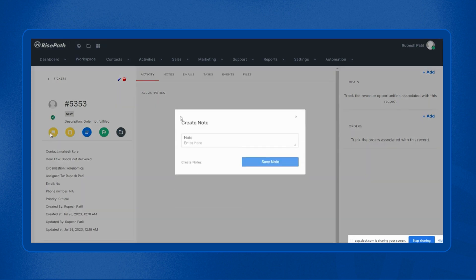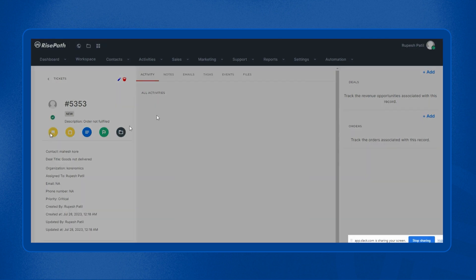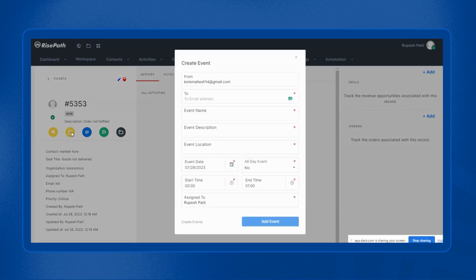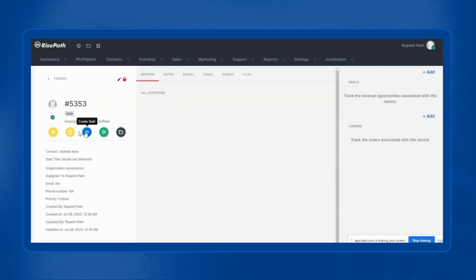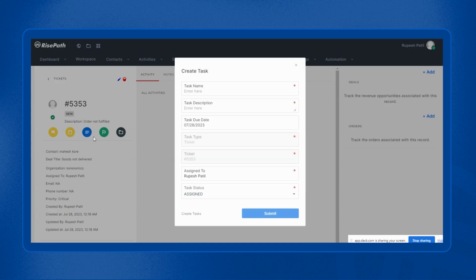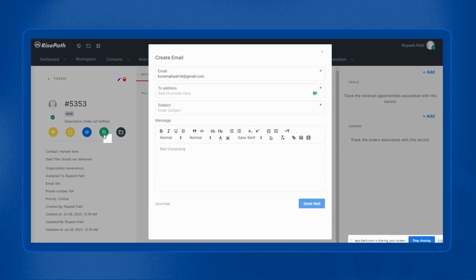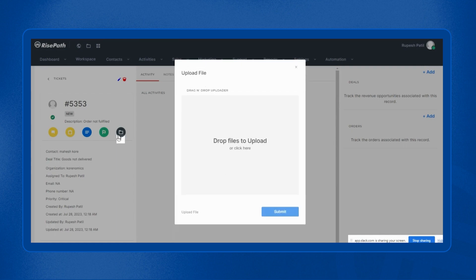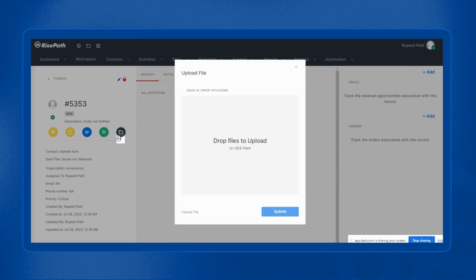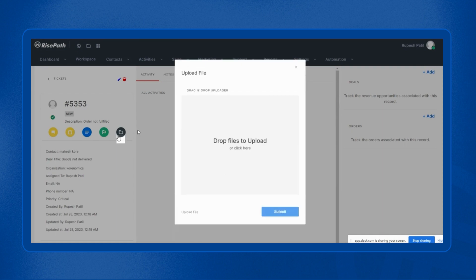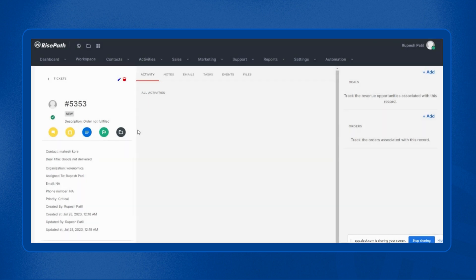Such as you can create a note. You can create an event. You can create a task. You can send email right from RisePath CRM. And you can upload necessary files. So in this way, you can manage your tickets, resolve your customer queries faster, and increase the customer satisfaction and your net promoter score.